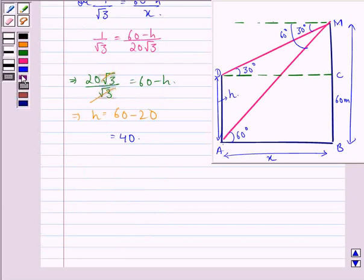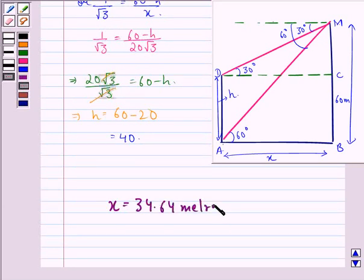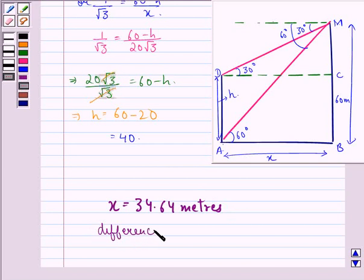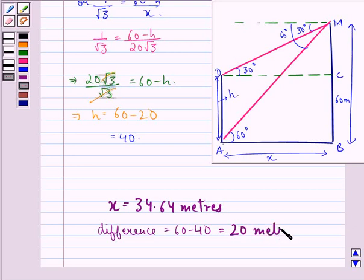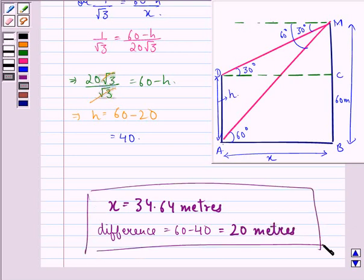So our answer is: the distance between the lamp post and the building is X equals 34.64 meters. Also, the difference of height between the building and lamp post is 60 minus 40, which equals 20 meters. I hope you understood the solution and enjoyed the session. Have a good day.